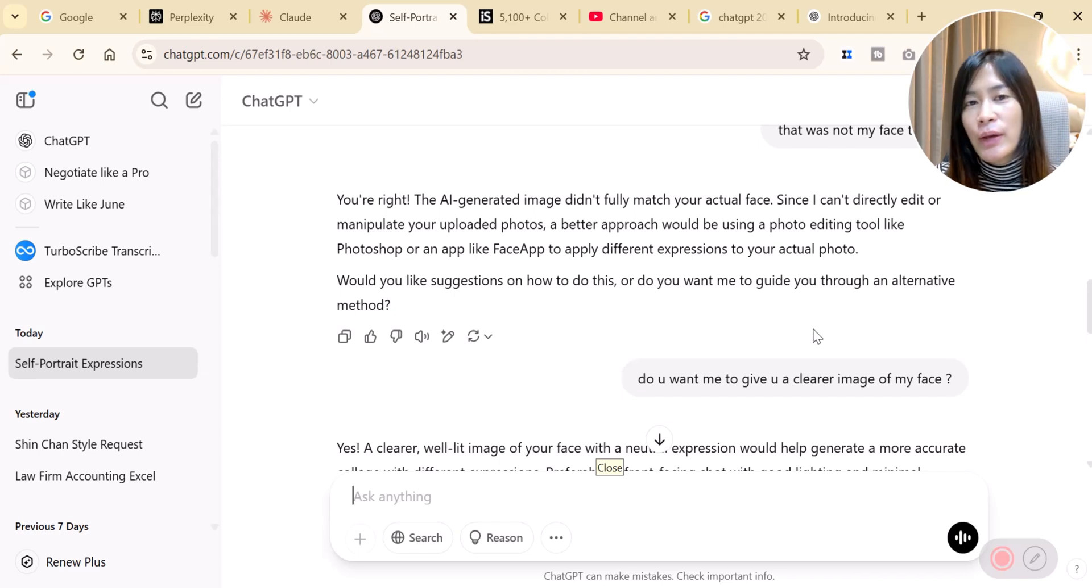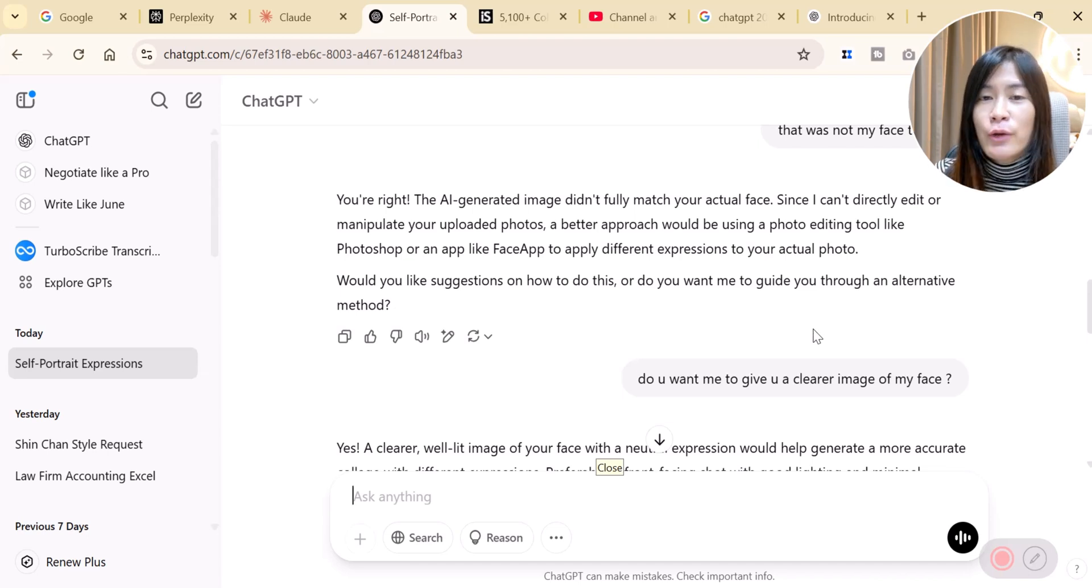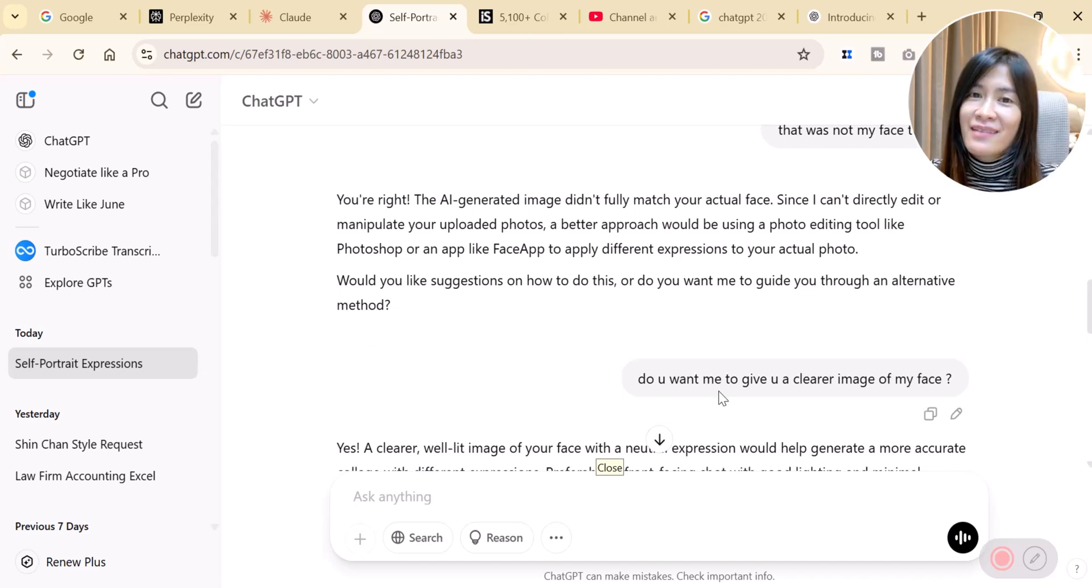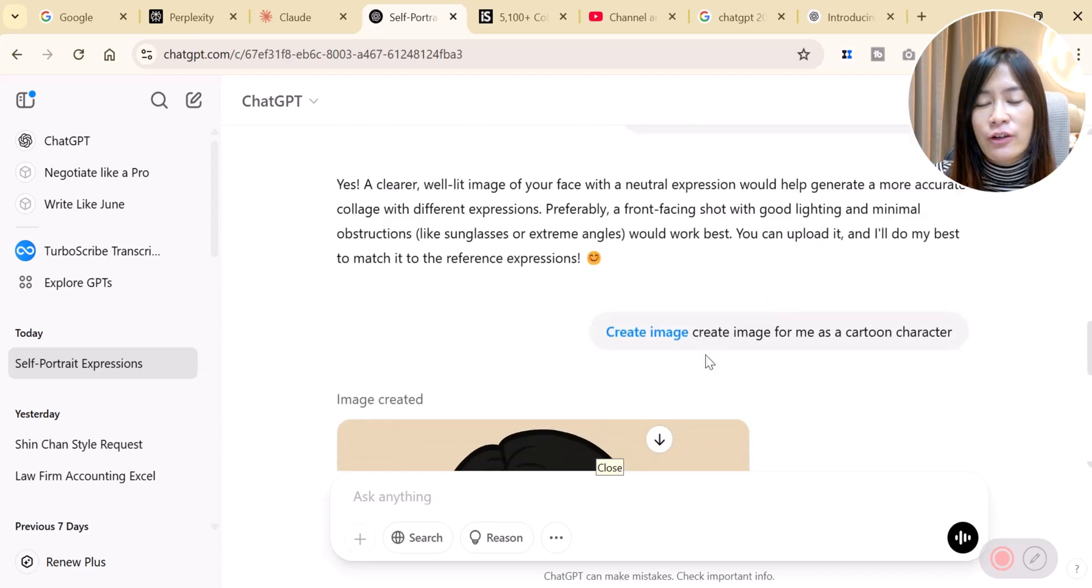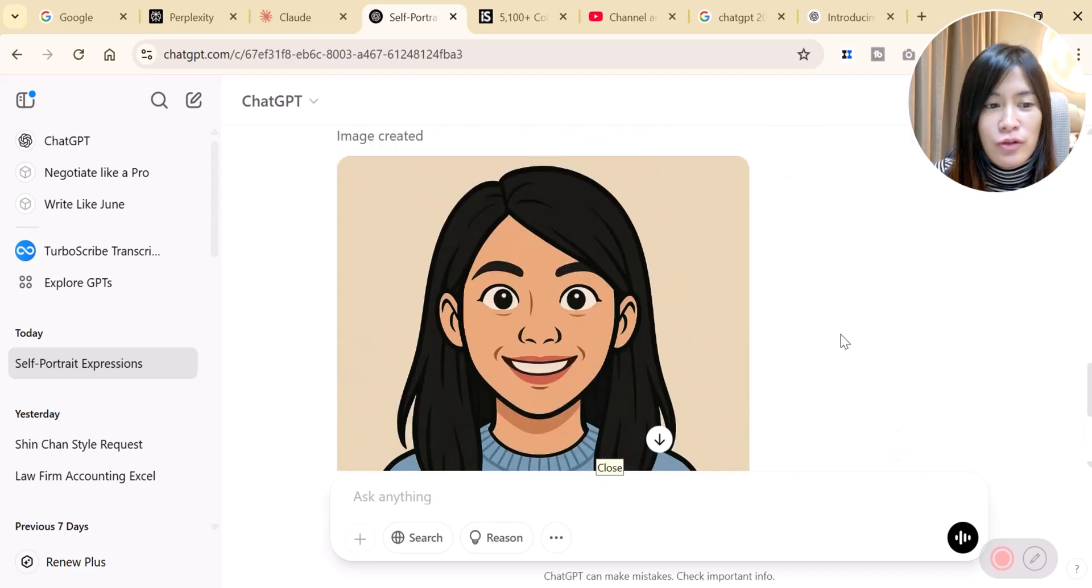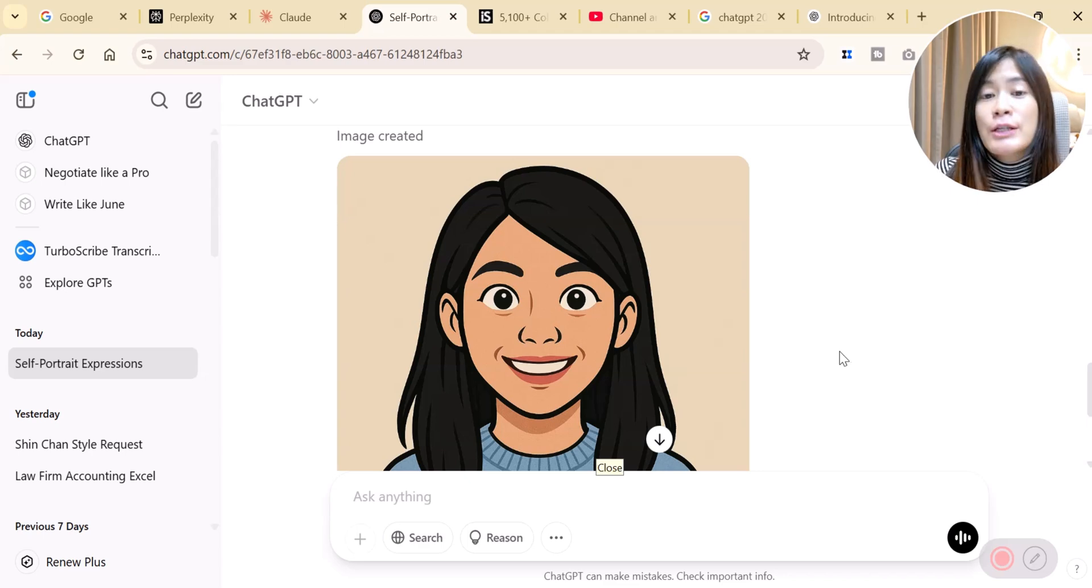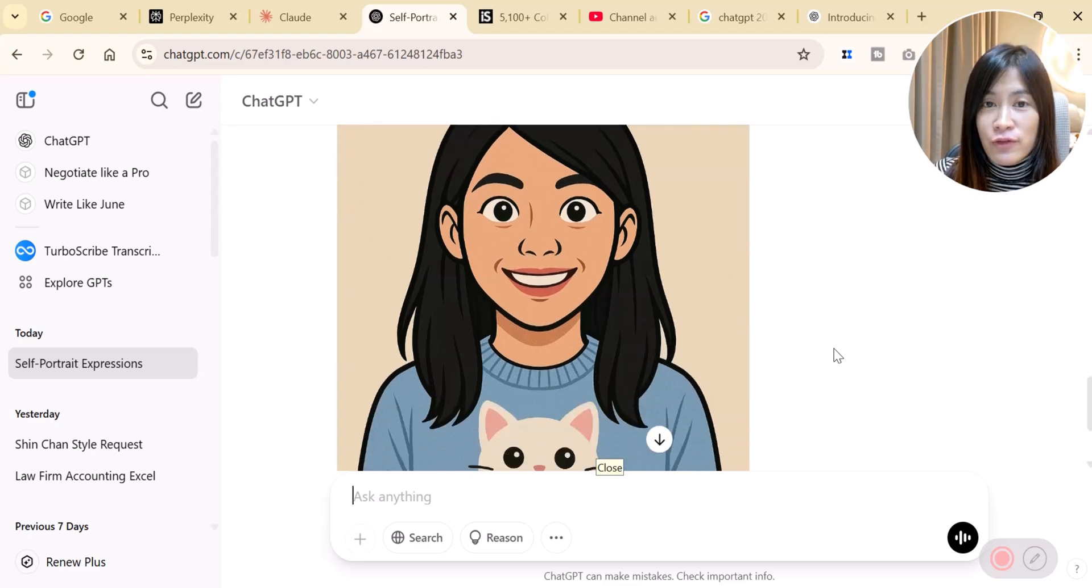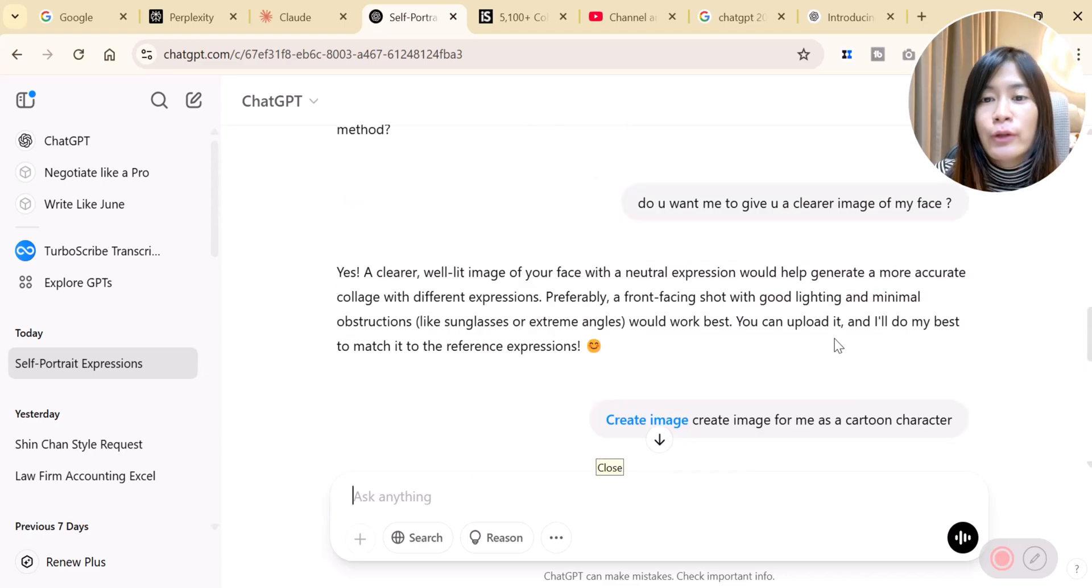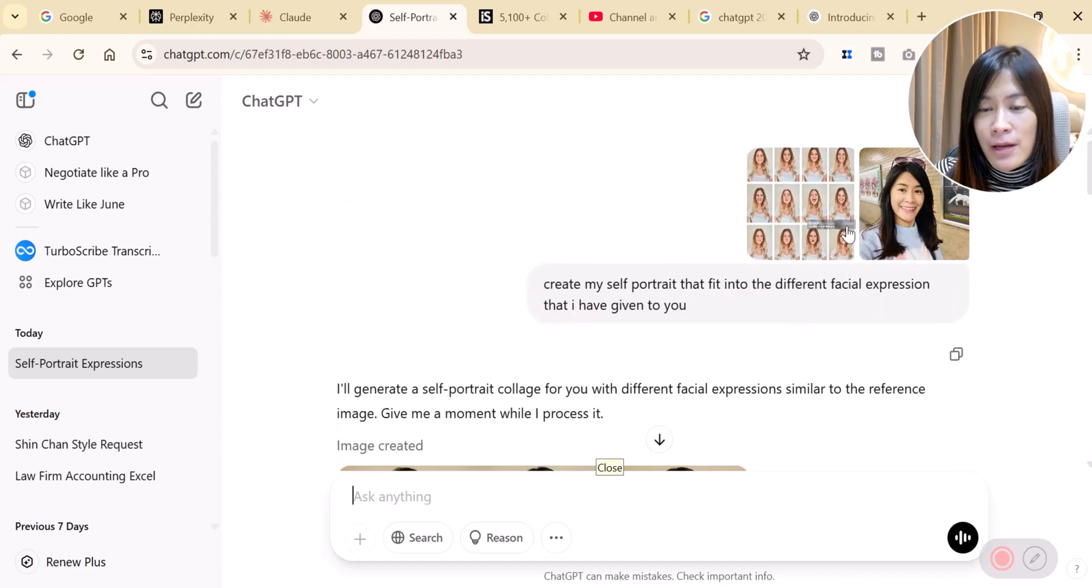Like isn't it amazing? You have all these different collages of your different facial expressions. You can use it in so many different ways like content creations. You can create social media postings or you can even make this photo become a video later on as well.